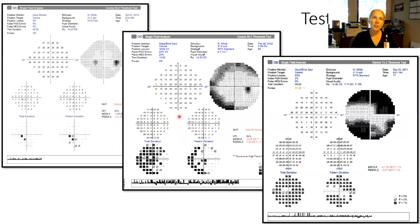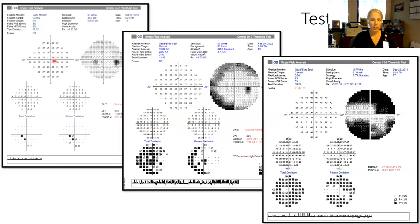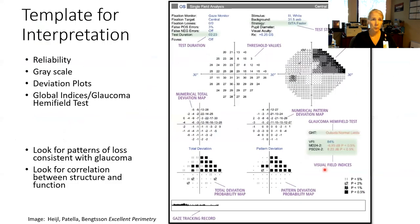Historically, we did 30-2s, but the 24-2 test pattern tests 24 degrees superior, inferior, and temporal, and goes out the full 30 degrees nasally, which is where some early glaucoma mischief often occurs. So it's really an ideal test to do in glaucoma. A little bit later on, I'll talk about the value of the 10-2.